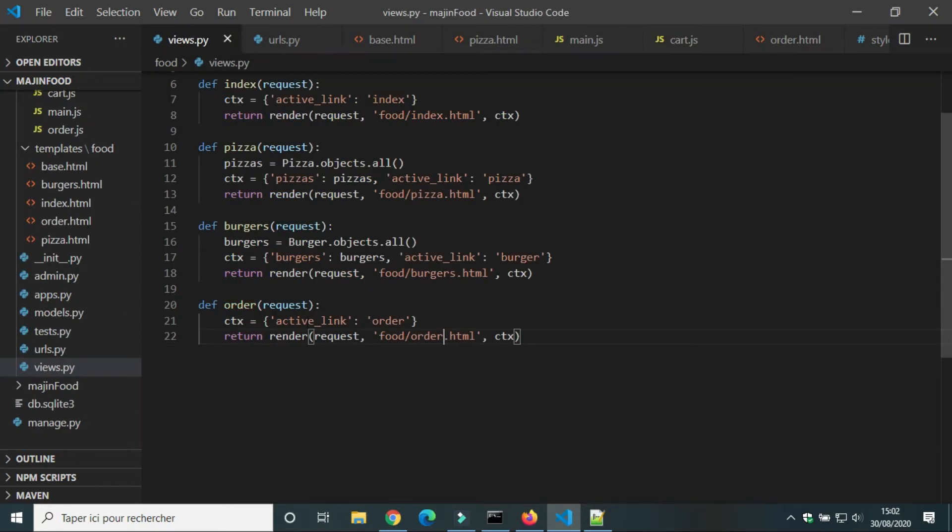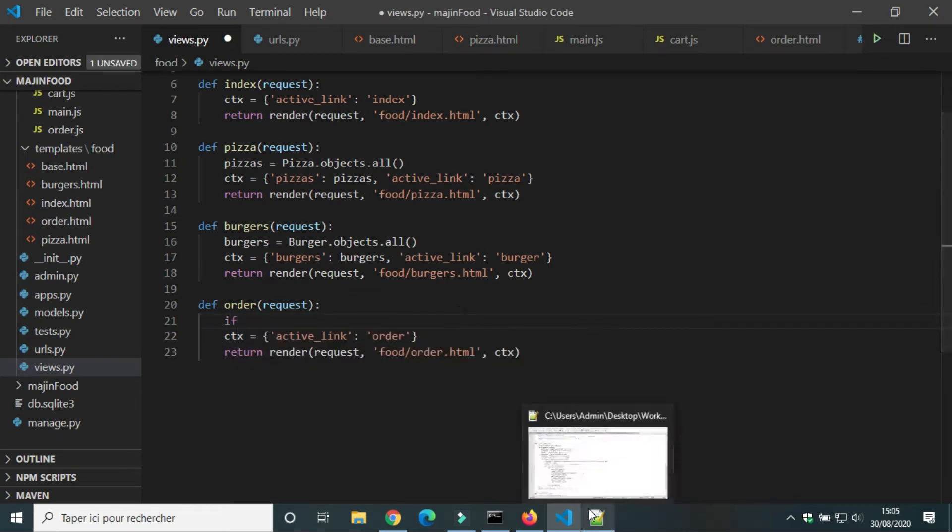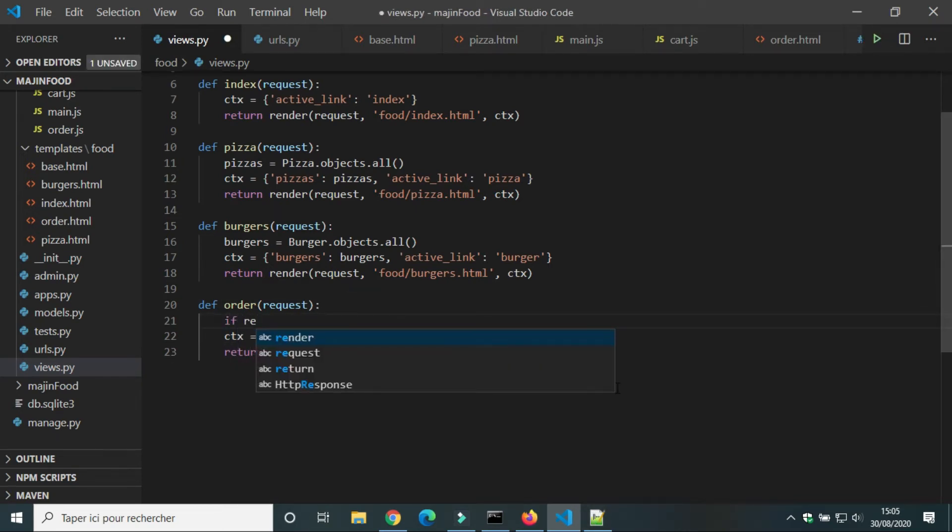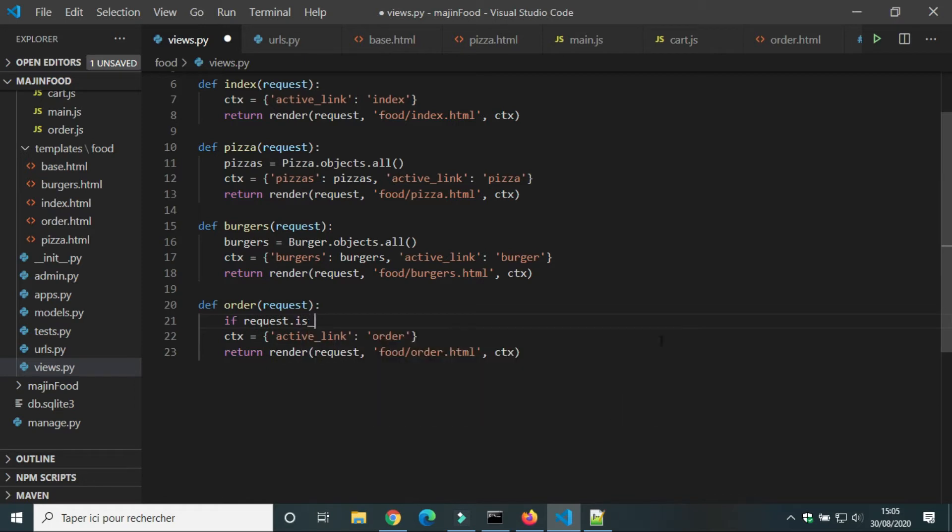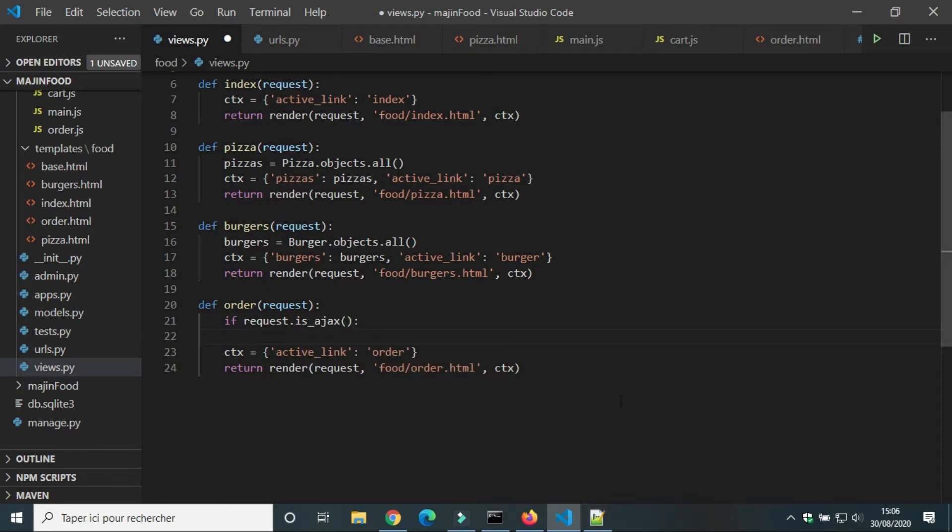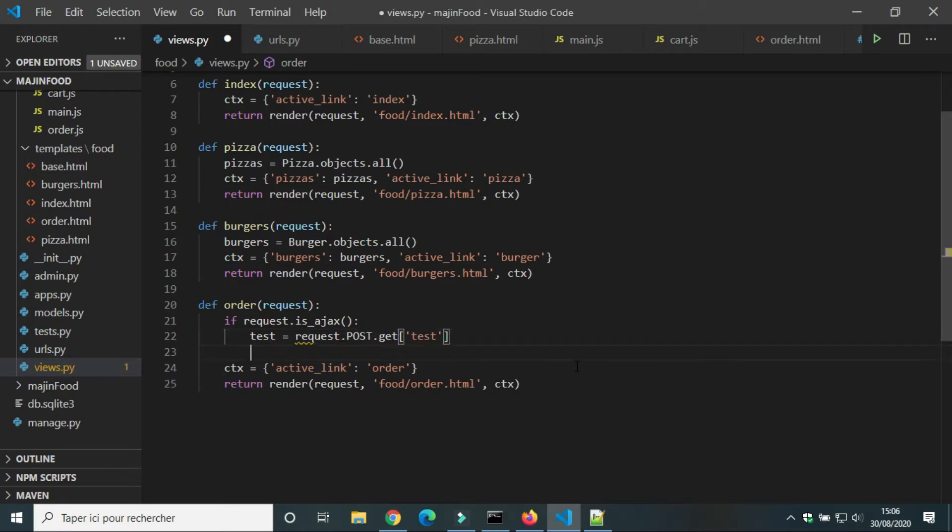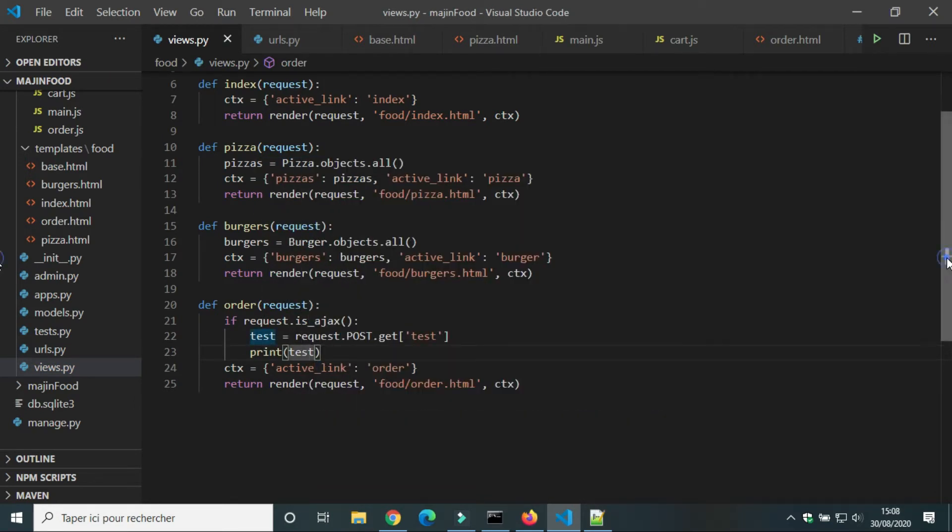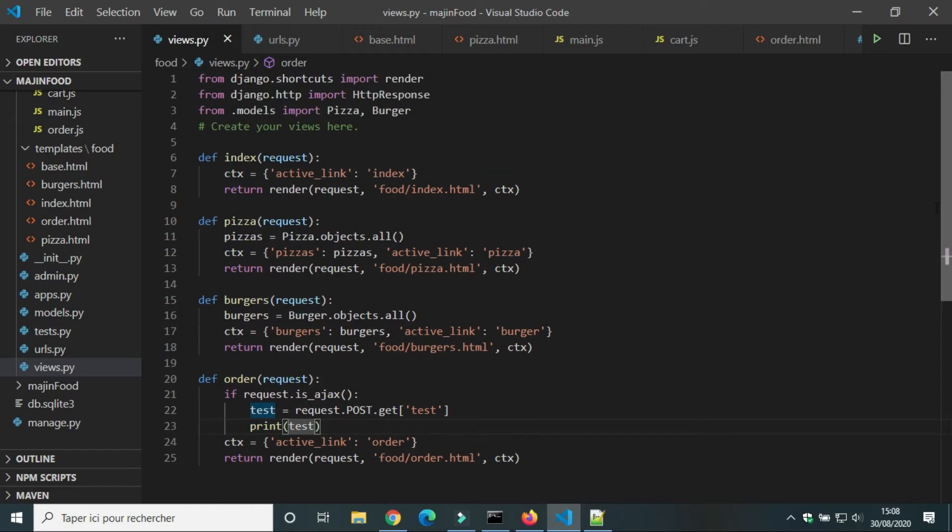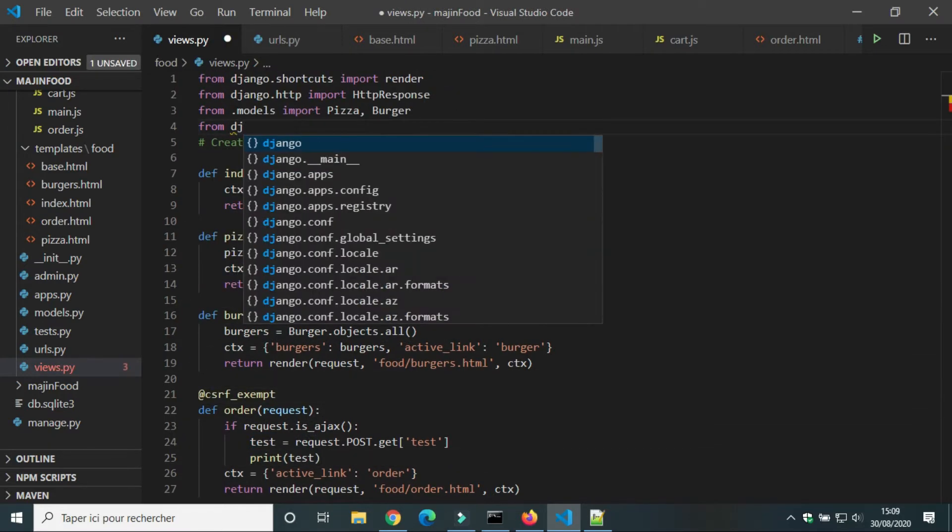In view.py we will add code to the view order to check if we will get the value of test. So if request is Ajax, test equal to request dot post dot get test. We will use print test to show the value of test on CMD. We will add CSRF exempt to protect our server from attacks.